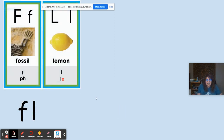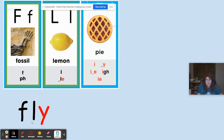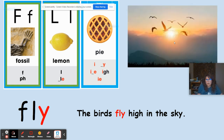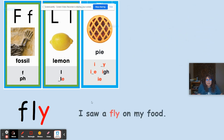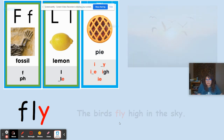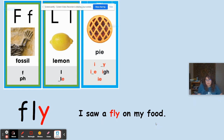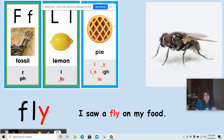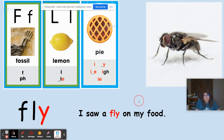F like in fossil, L like in lemon, I like in pie. The word is fly. 'The birds fly high in the sky' — the birds move their wings and fly away. 'I saw a fly on my food' — the first use was a verb, something they do; the second is a noun, the insect. Looks the same, sounds the same, but has a different meaning depending on the sentence.